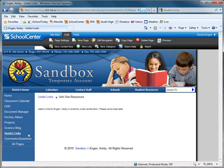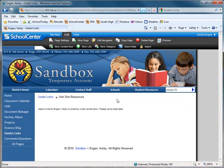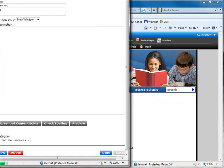To begin adding your links, we'll go back to the root level. We'll click on Unit 1 Resources. When you've opened that category, you're ready to add new links to that category directly. So I'll add New Link.